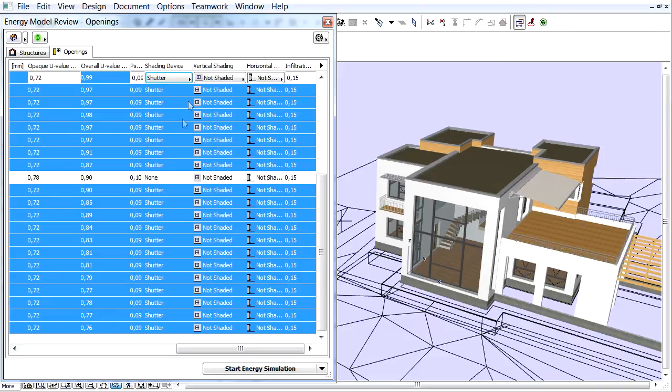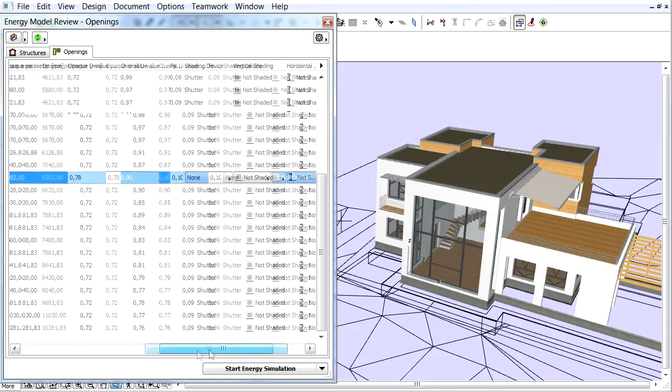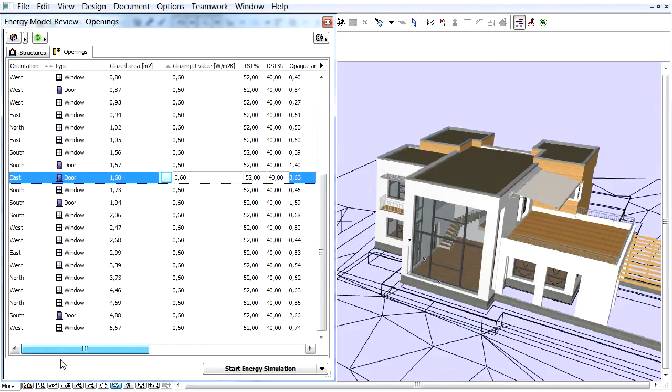Let's click one of the white rows to deselect the edited openings. To quickly present the Vertical Shading settings, we will set openings only on the West Elevation. Let's sort the list by orientation.